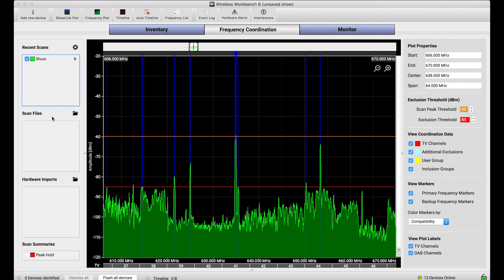But I really just wanted to show you how you can connect to networked Shure wireless devices and use them beyond their general purpose as a wireless receiver or transmitter and use them as a spectrum scanner in their bandwidth to feed wireless workbench 6.